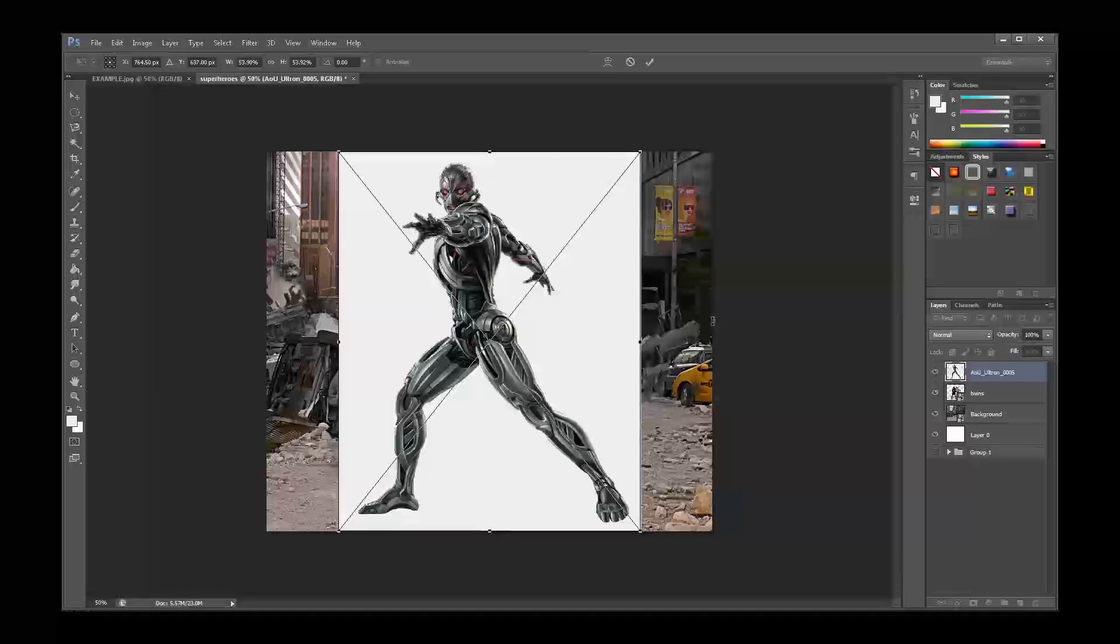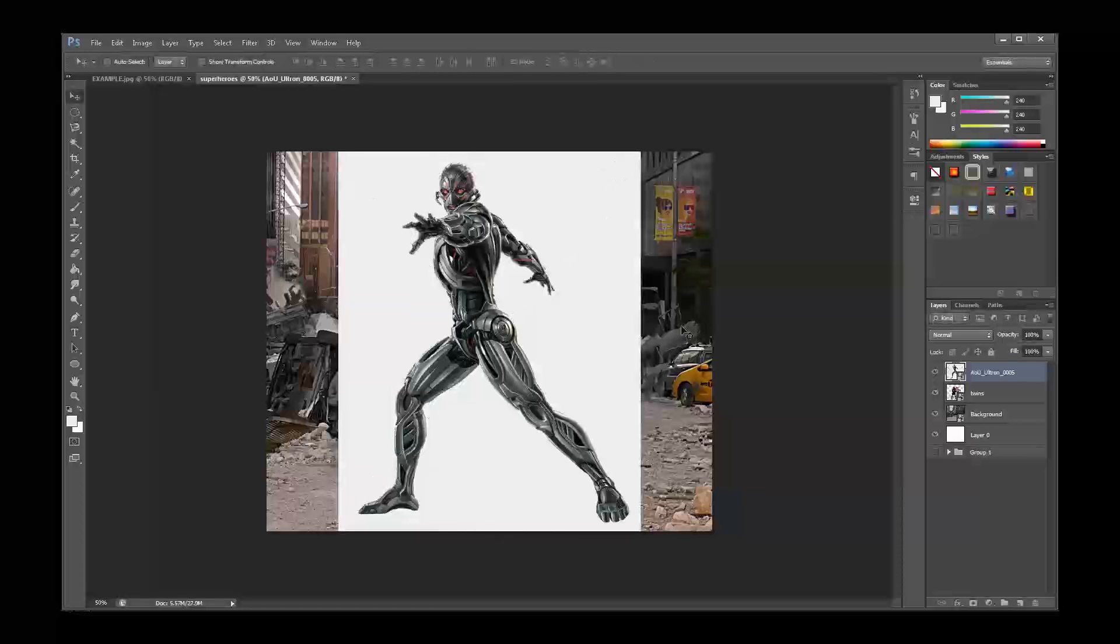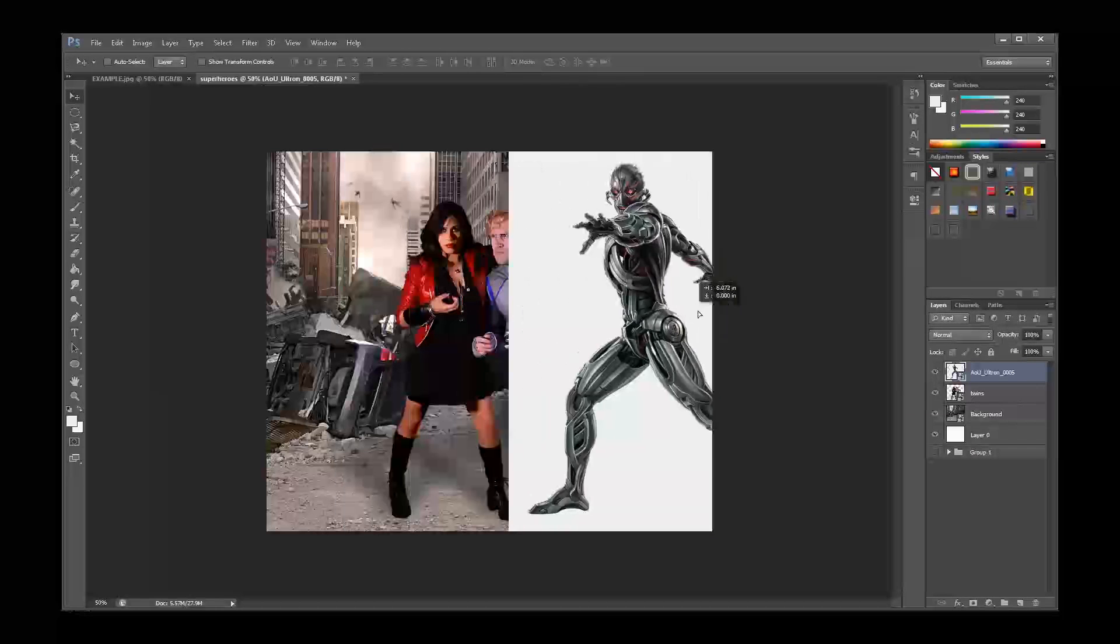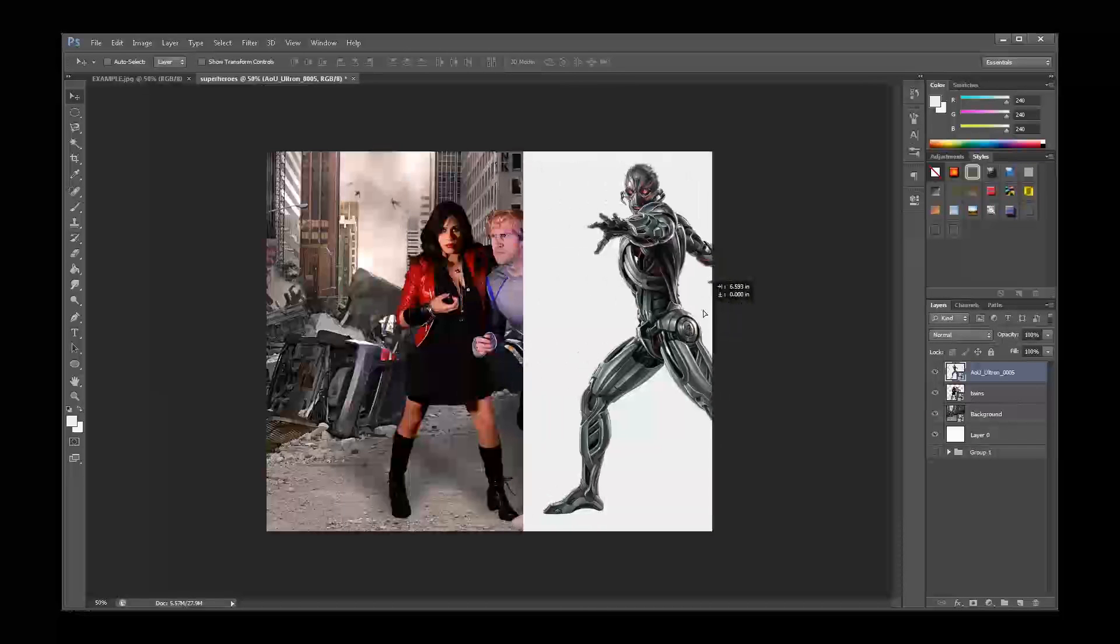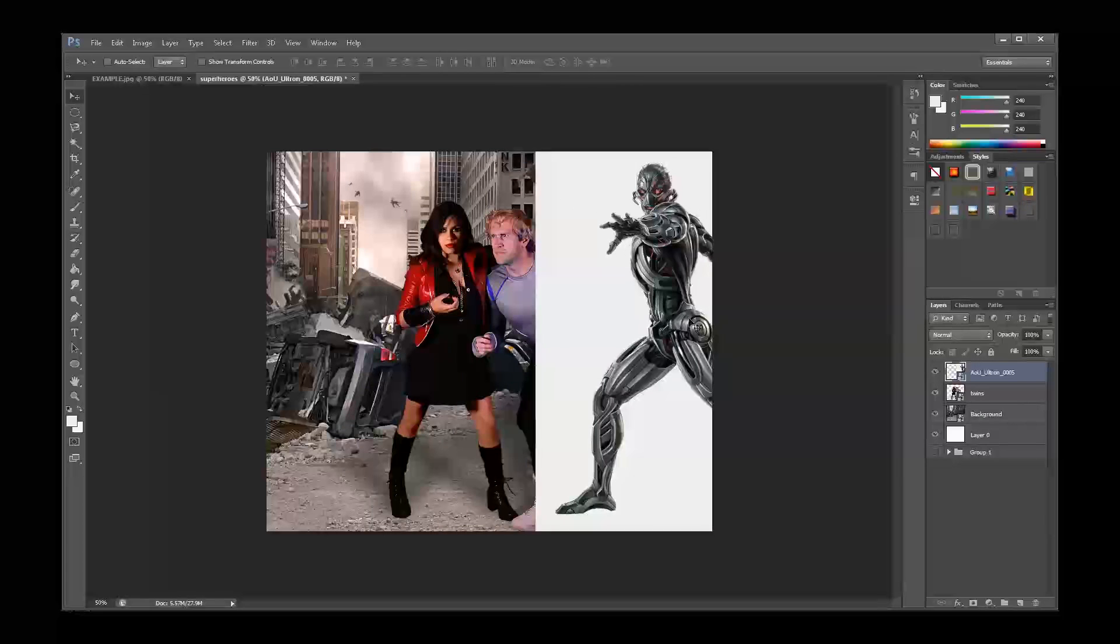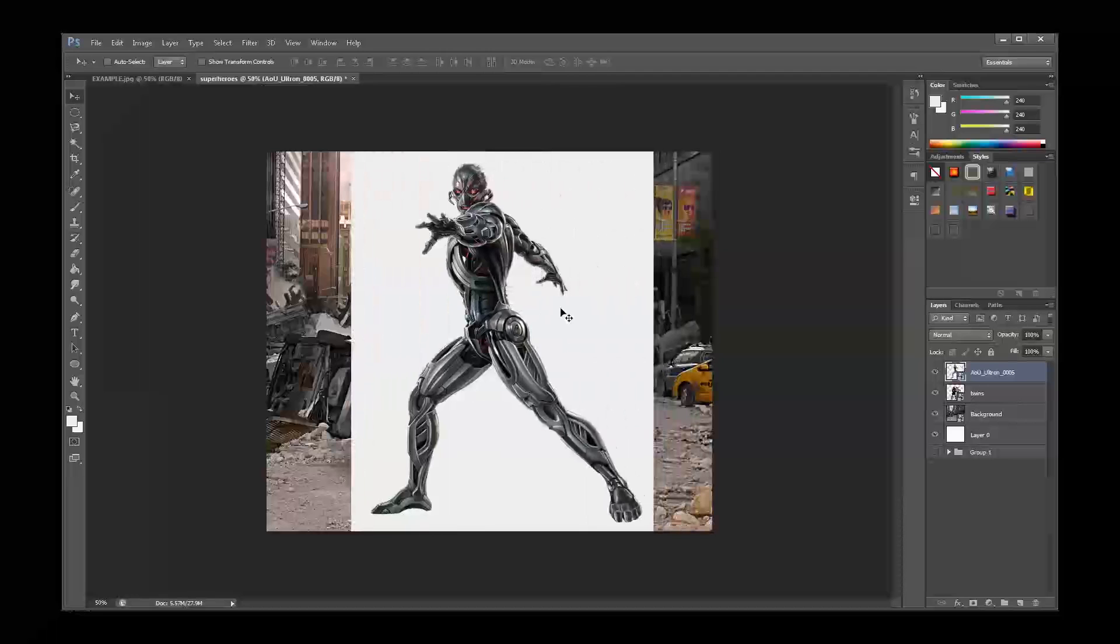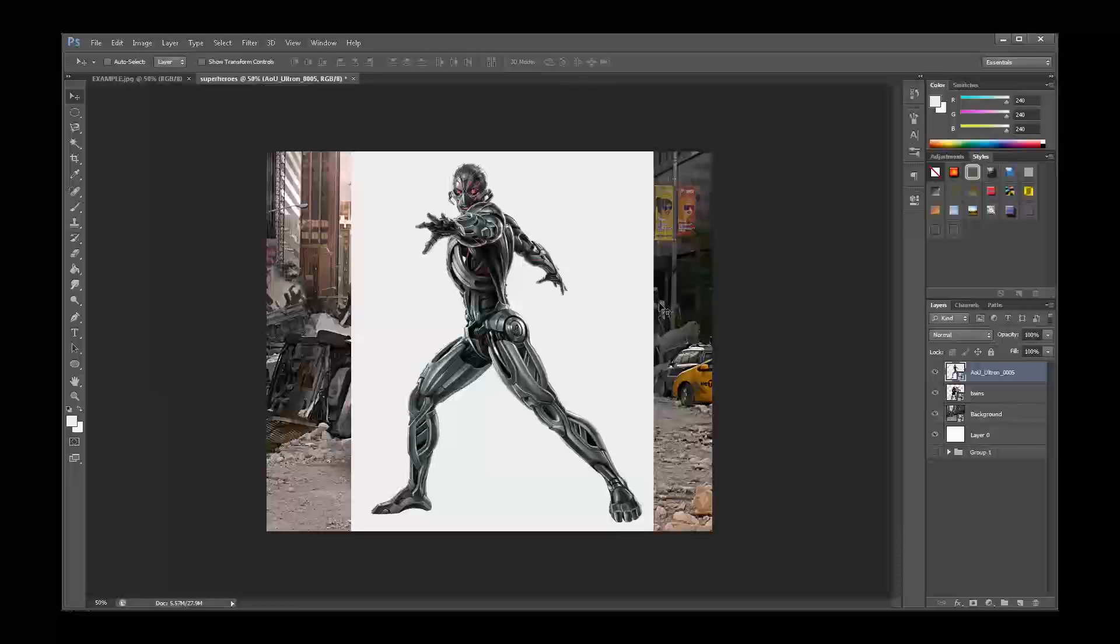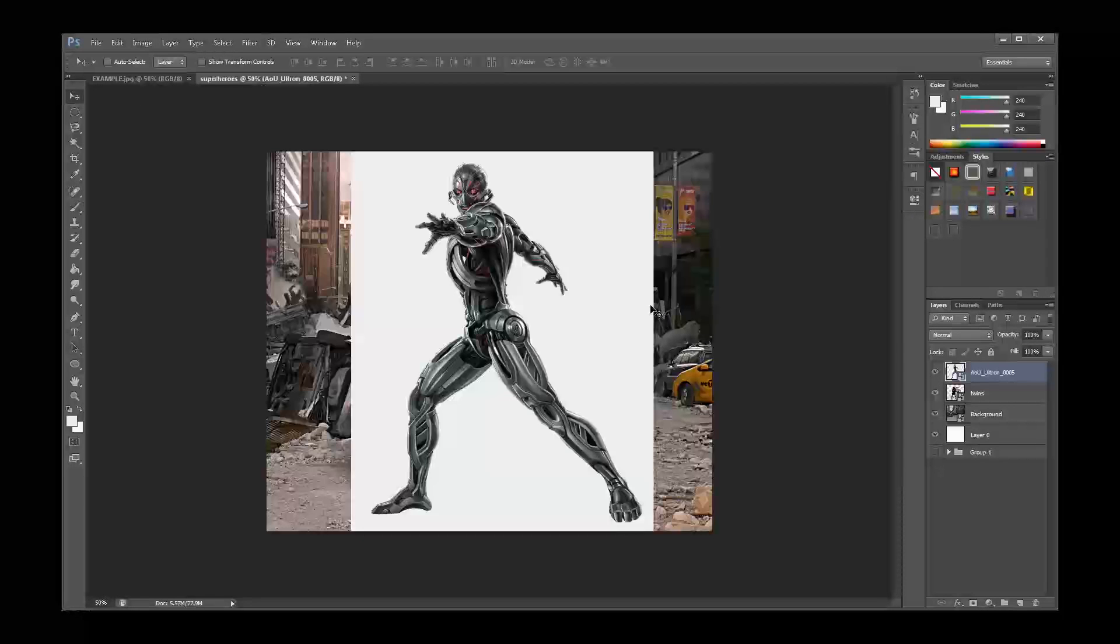The first thing you're going to notice about our Ultron picture is it has an ugly white background around it. Our twins didn't have this because I have already removed the background from this image for you. Most images that you find, and certainly any photos that you take yourself, will have some sort of a background on them that you'll have to remove in order to place them into a scene like this one.